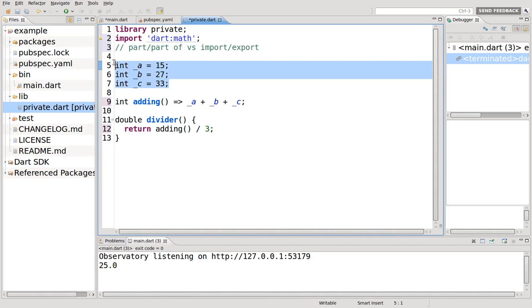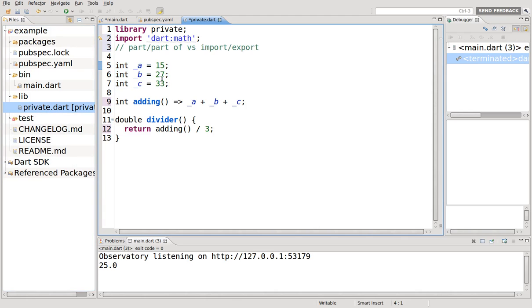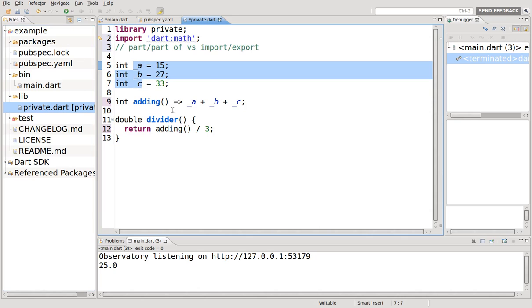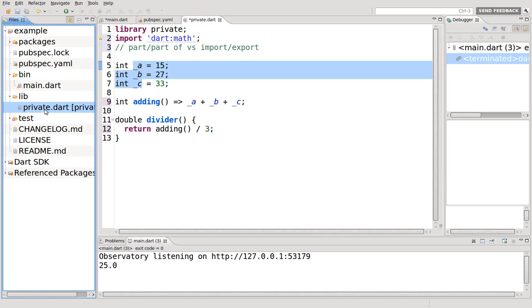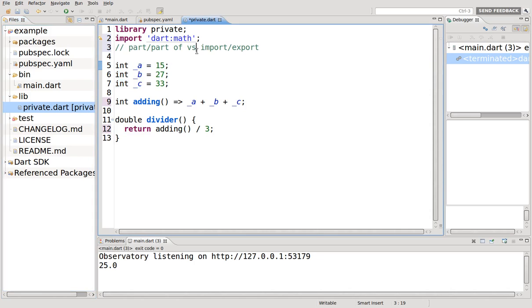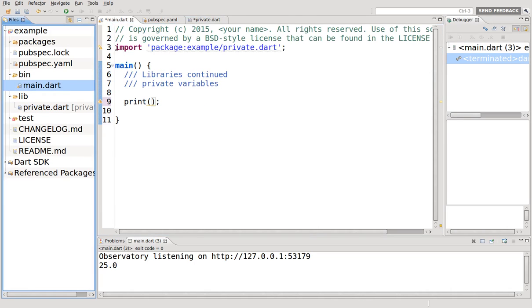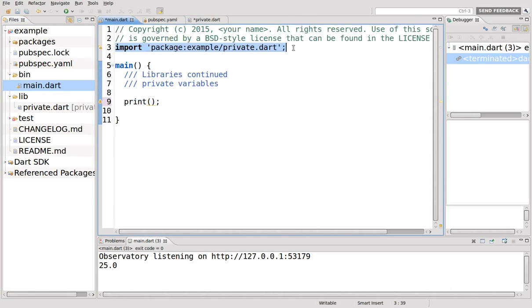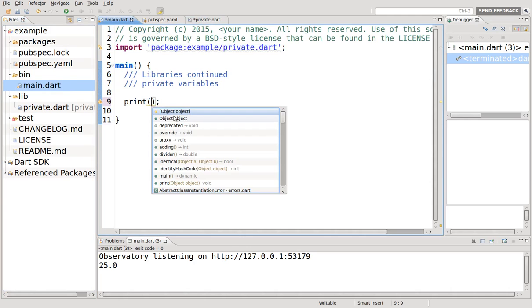So if you have private variables, if I wrote part of and there was another library called private one, all of these private variables would be visible to private one because it's the same library. If you did an import, it would be invisible to all of those. So if there was private one dot dart and I imported private dot dart right through here, I could not see any of these private variables because it's a different library altogether. Perfect example right here. I'm importing it right here, but I cannot see any of the private variables themselves.